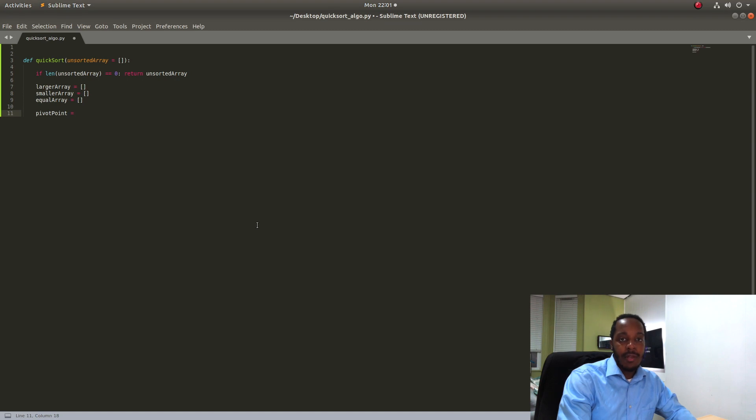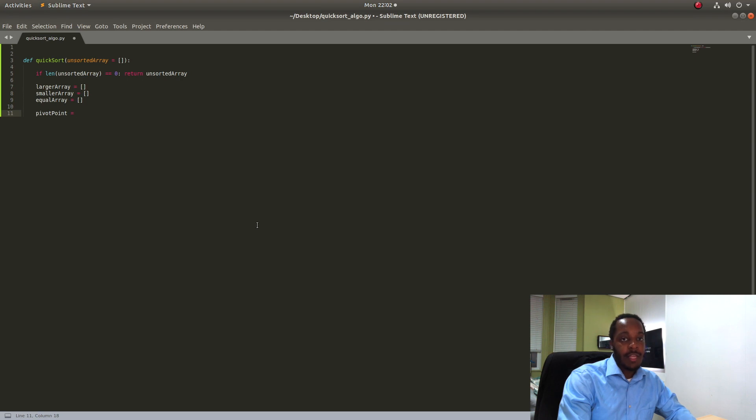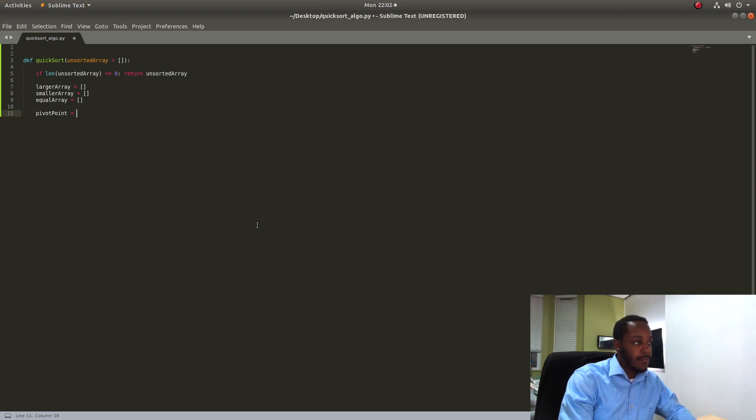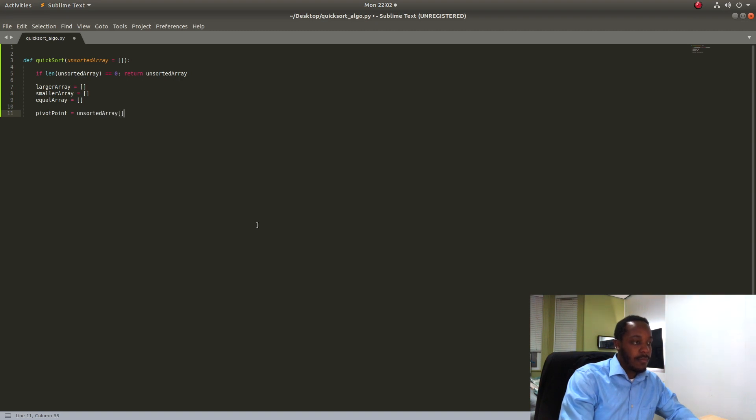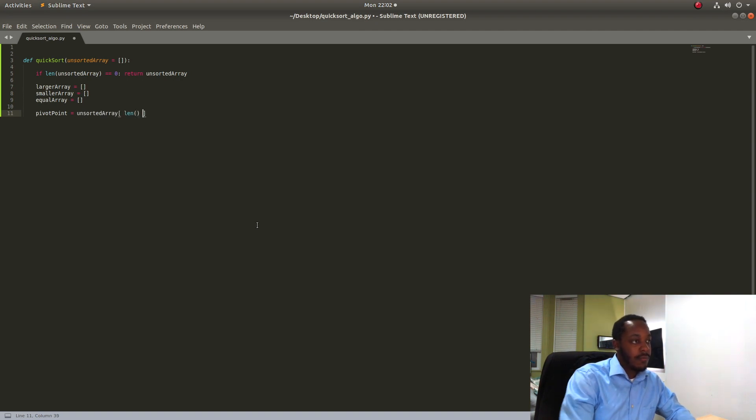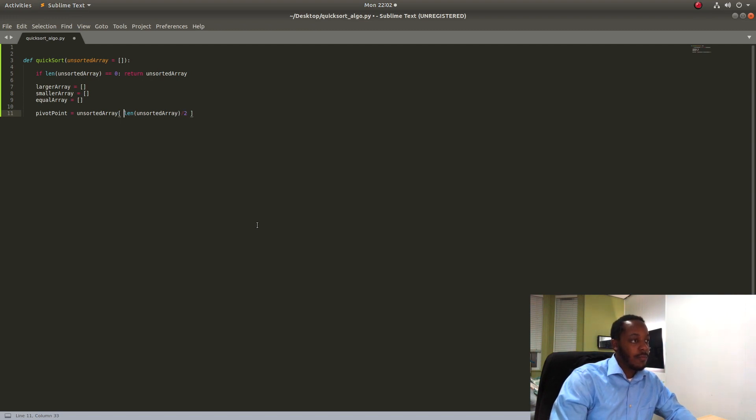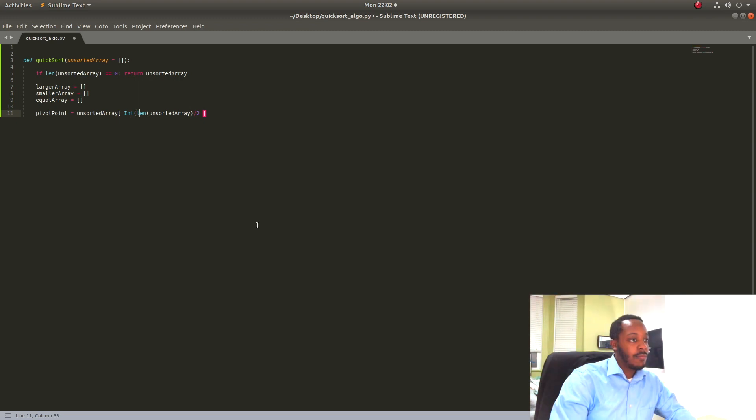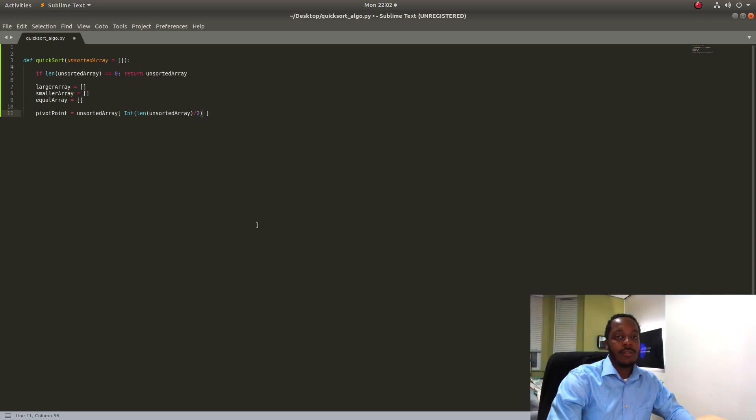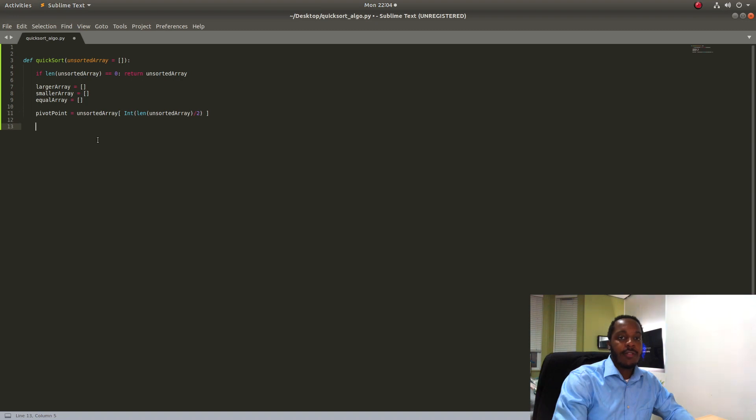So to pick our pivot point like I mentioned in the beginning of the video we're going to choose the middle of the array which is going to be half the length of the array. So that's going to give us the integer value of the center of the array. So now that we have the skeleton of the function we're going to iterate over the array.